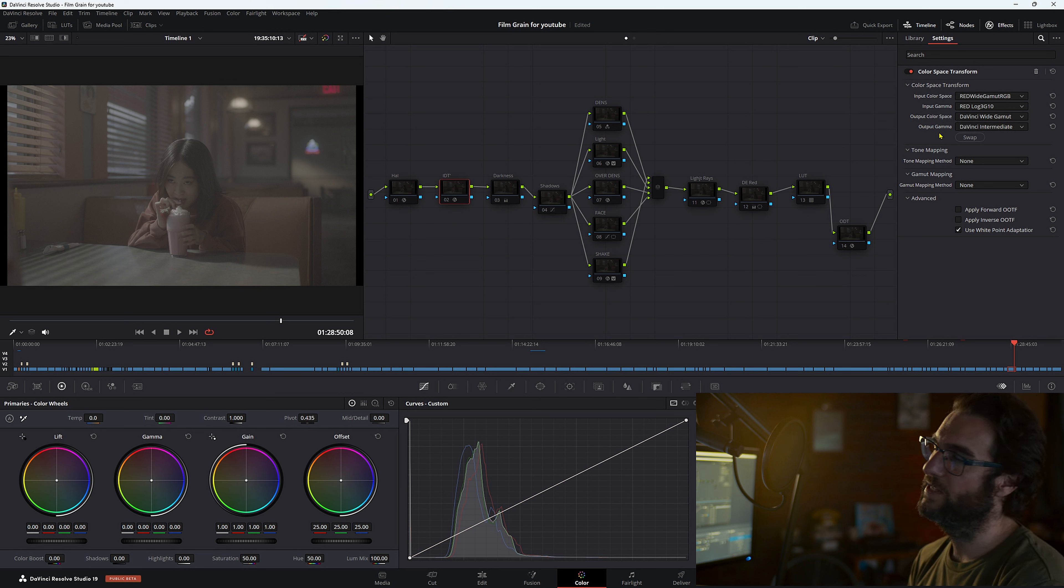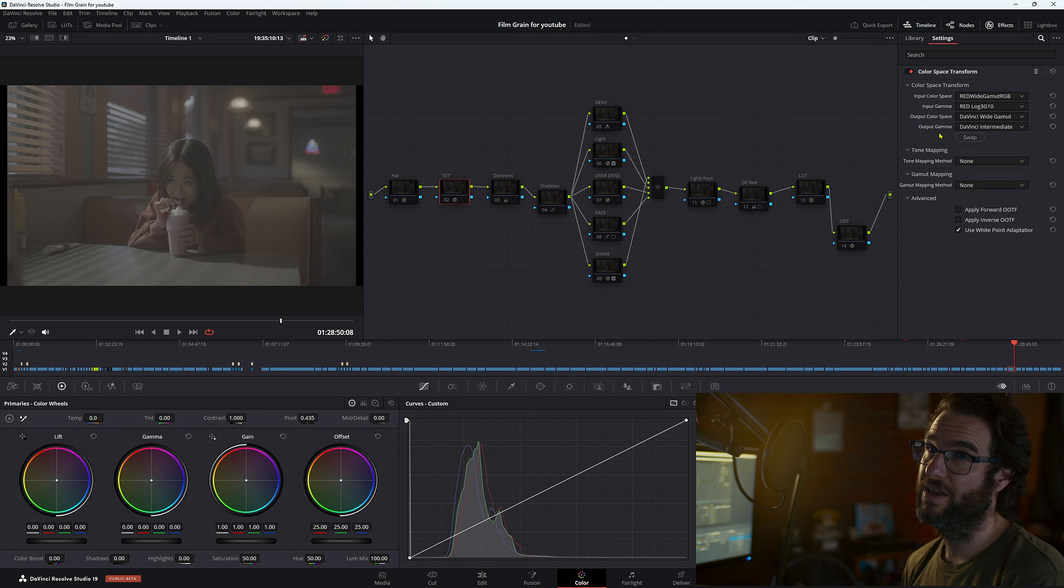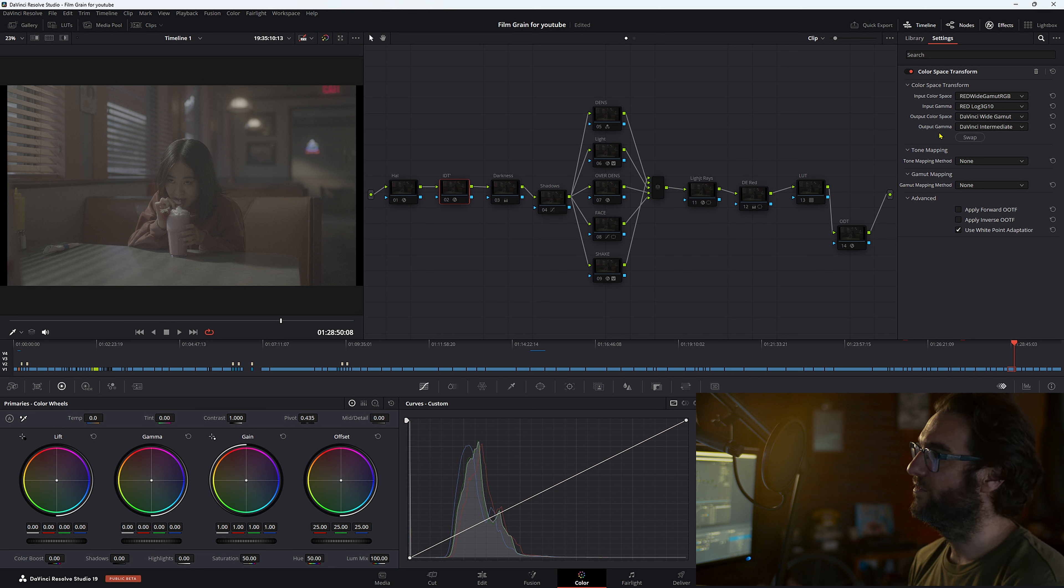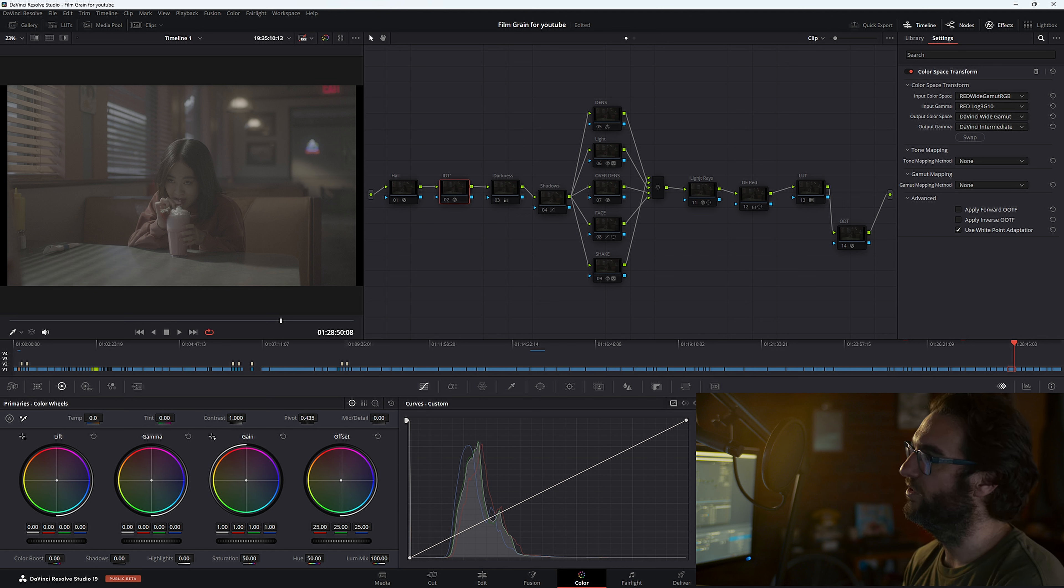And then our output color space, we want to be working in a wider color space. So DaVinci wide gamut, DaVinci intermediate. We'll leave all this as none and then turn that on.